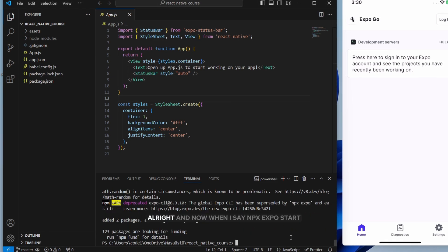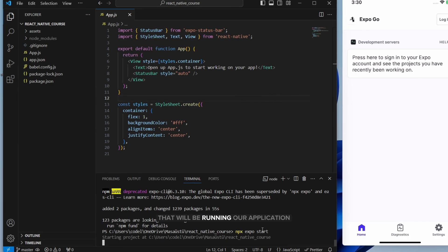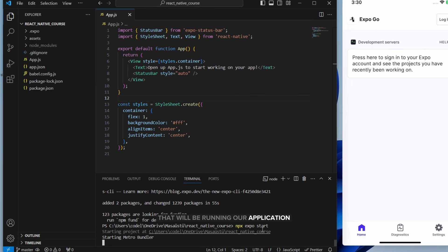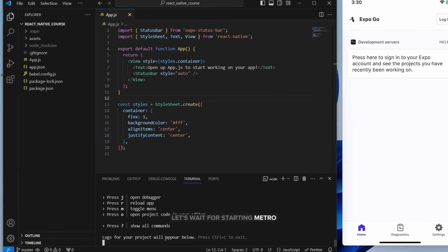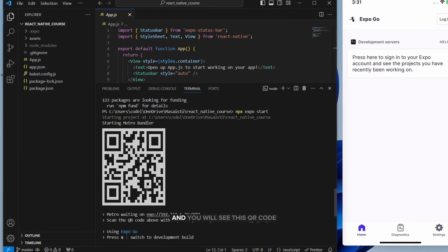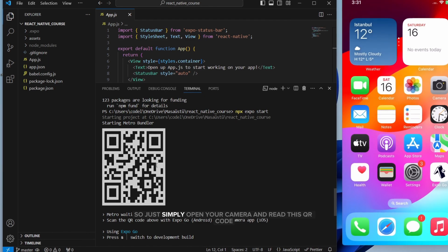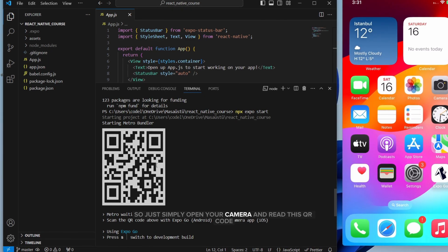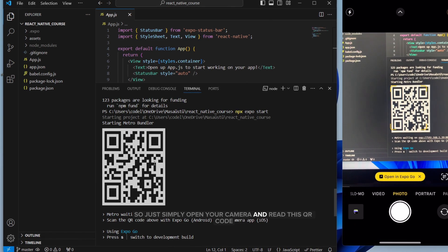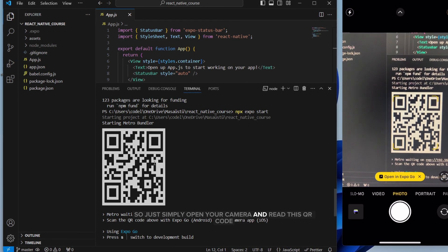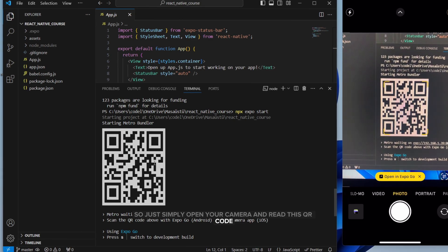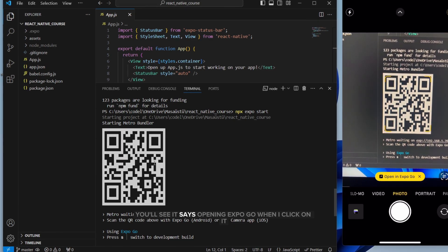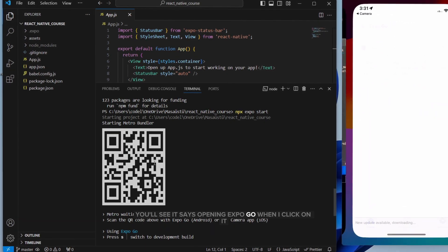Alright. And now, when I say npx expo start, that will be running our application. Let's wait for starting metro. You will see this QR code. So just simply open your camera and read this QR code. You will see it says Open in Expo Go. When I click on it.